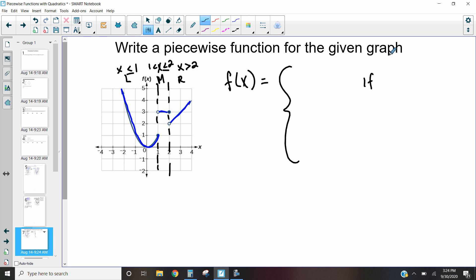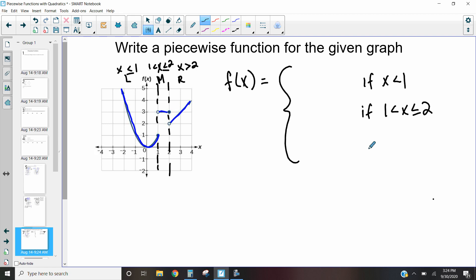So I want to take these inequalities and translate them right into my function. If x is less than or equal to one, we have a piece. If x is between one and two, we have a piece. And if x is greater than two, we have a piece. Those are the three pieces: less than or equal to one, between one and two, and greater than two.